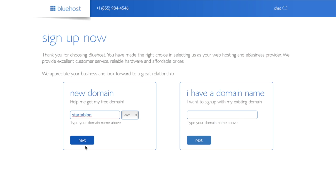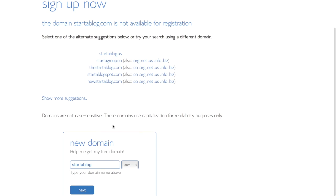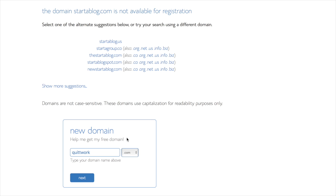You can go ahead and just click Next, and it will take you to this screen. If you get this screen that says the domain is not available for registration, there's no problem. You can just choose one of the other options or try something different altogether. Don't spend too much time trying to decide on a name and get stuck and never start your blog because of it.